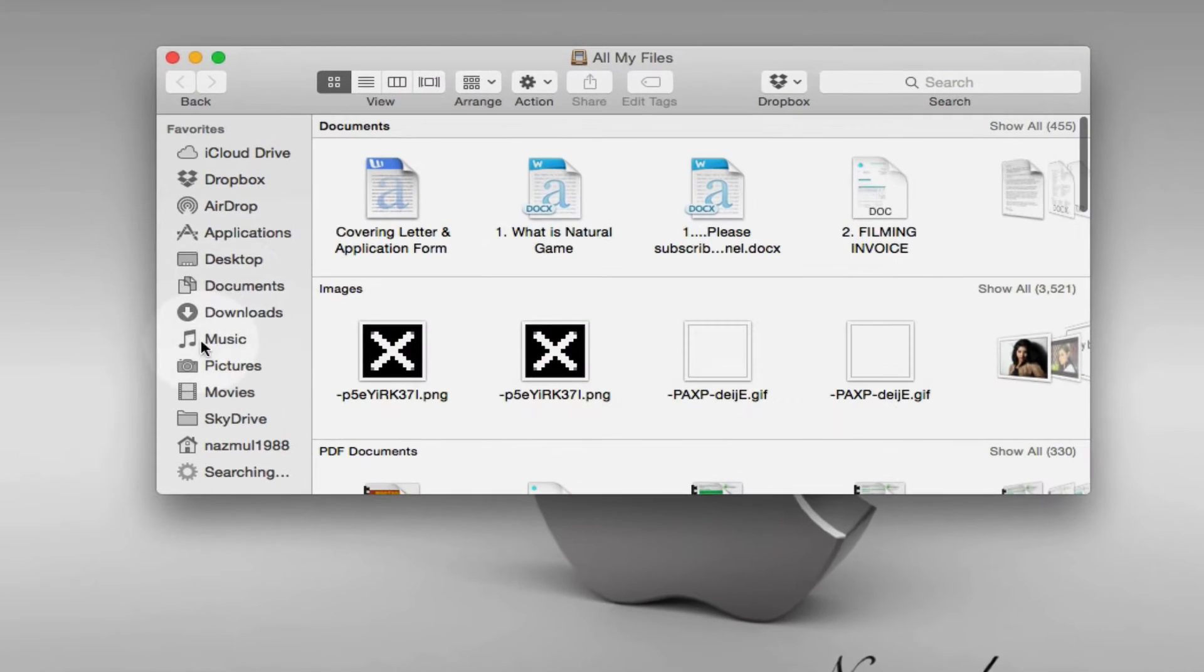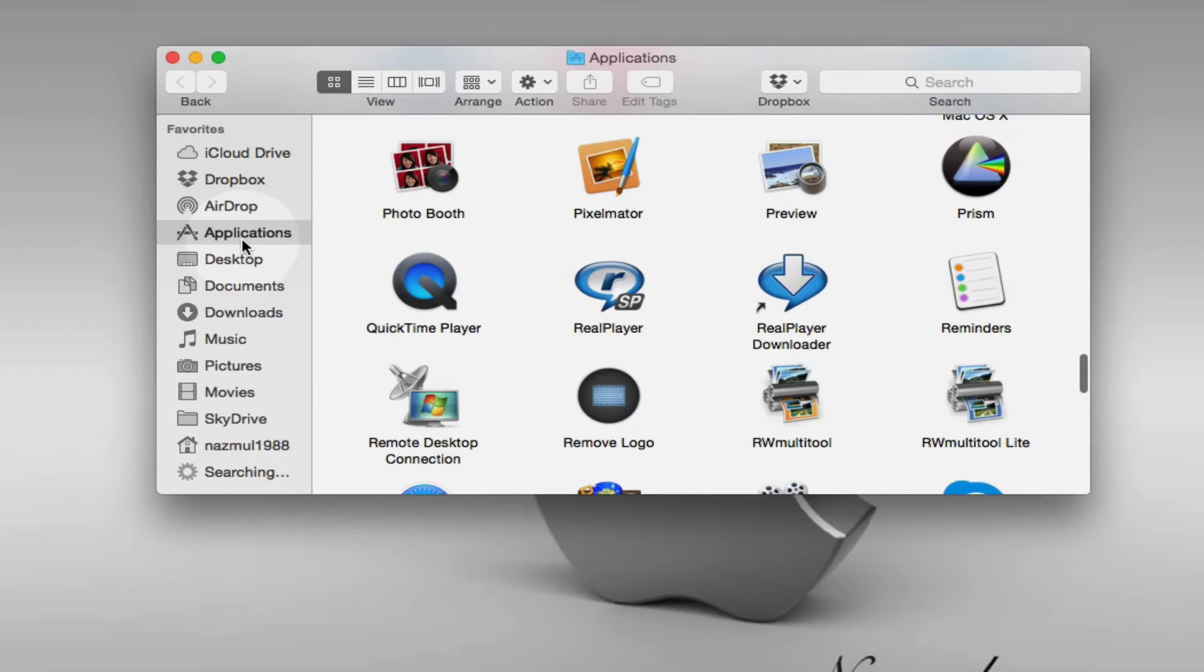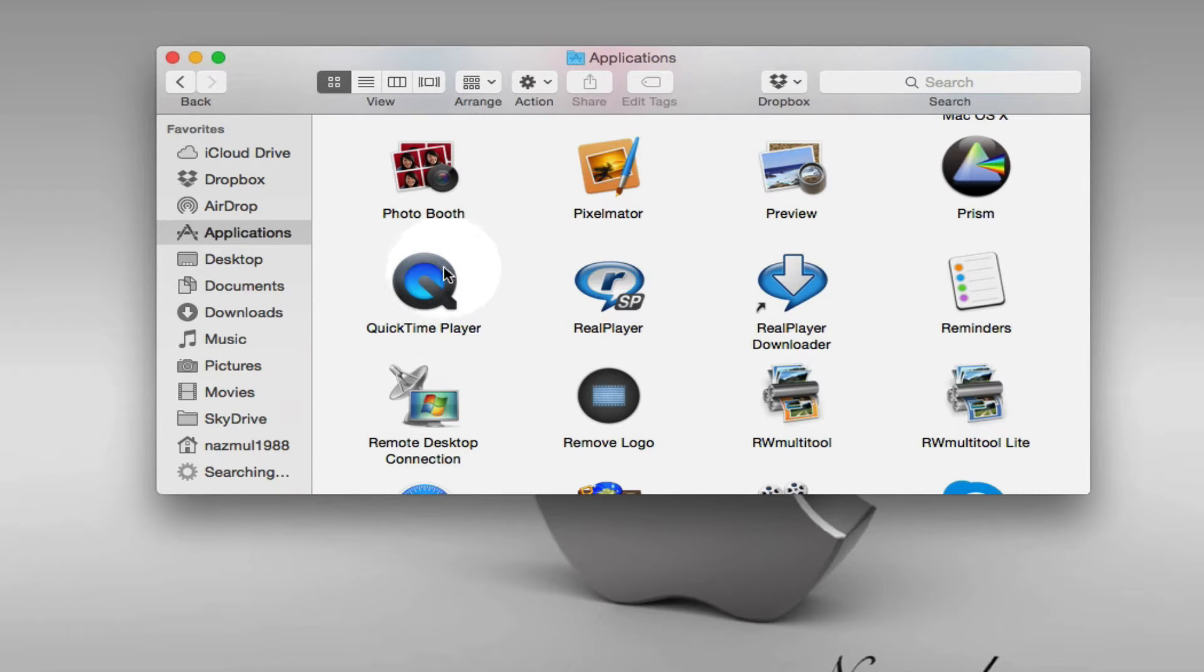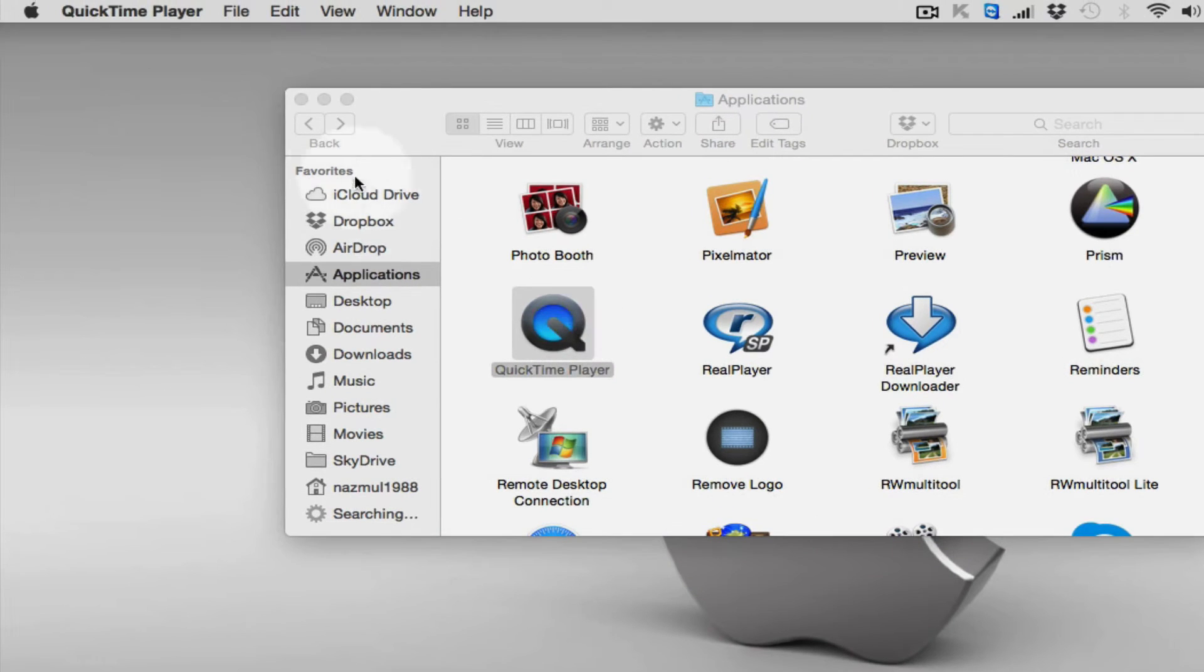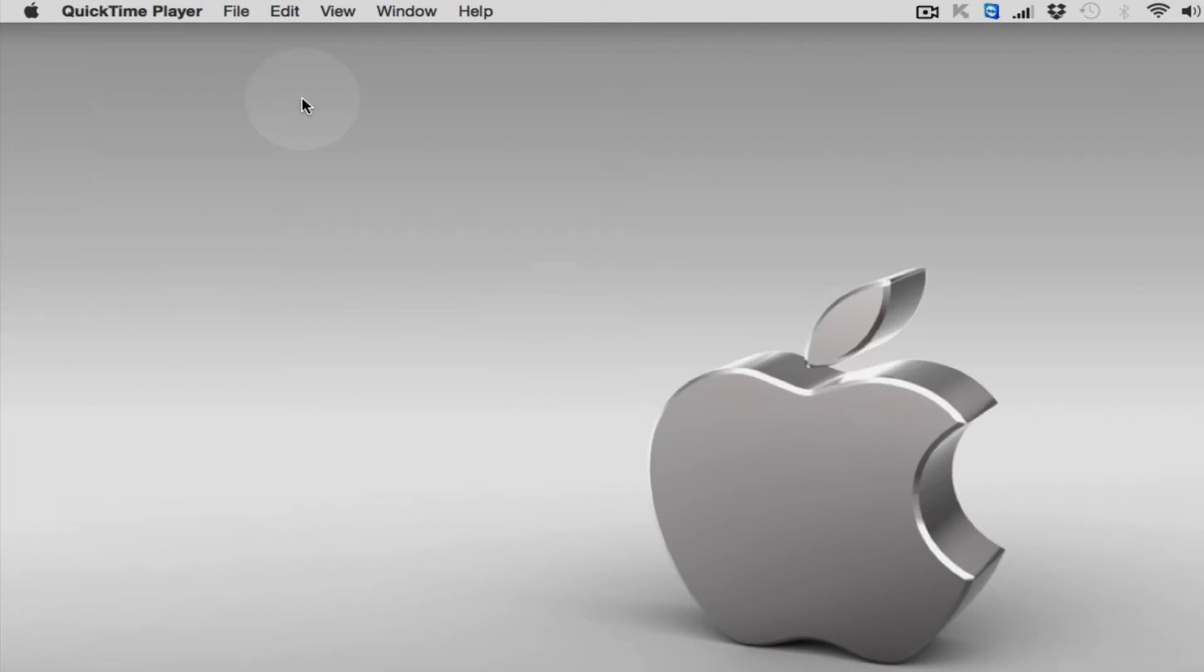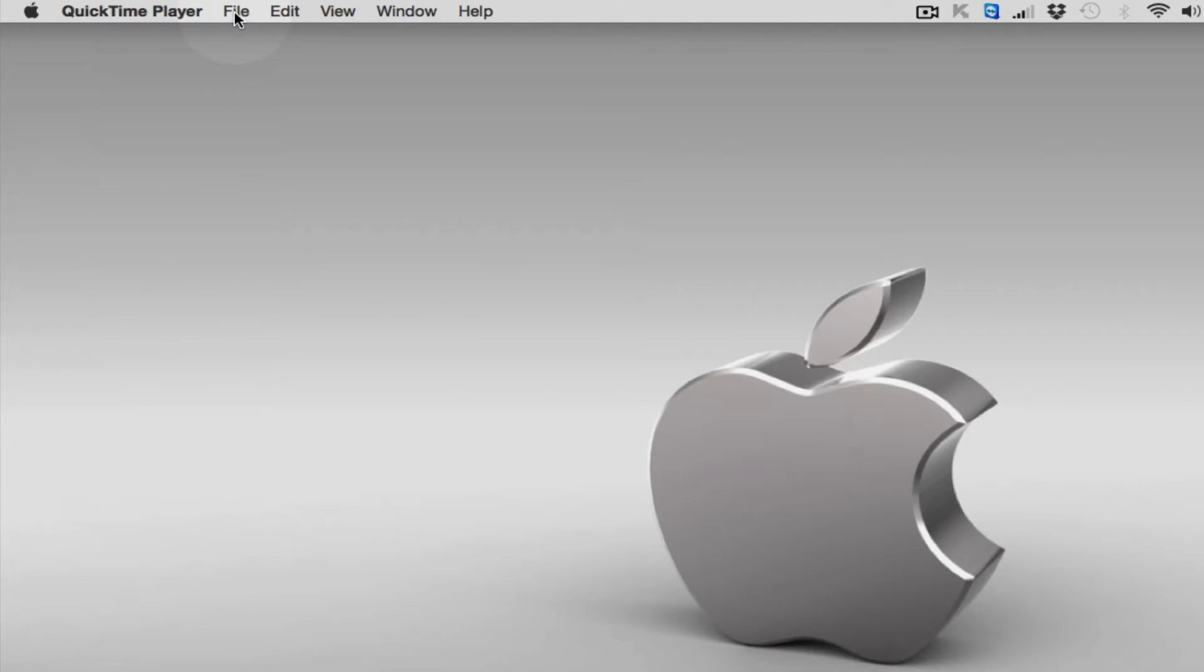And you need to launch your media player, it's called QuickTime media player. So double click. This is my QuickTime media player, you can see here on top menu bar.